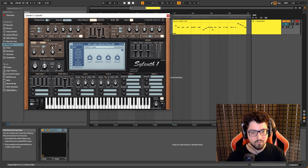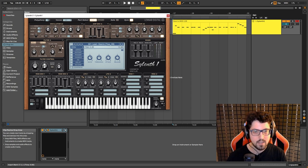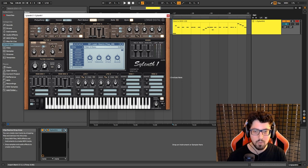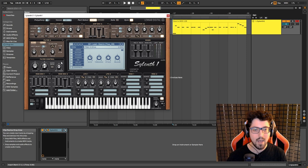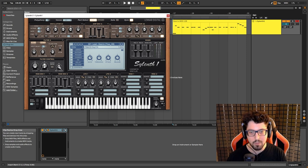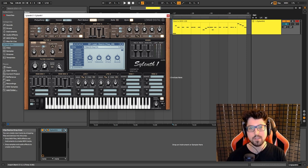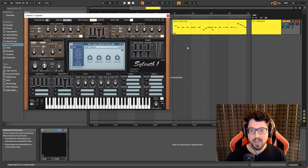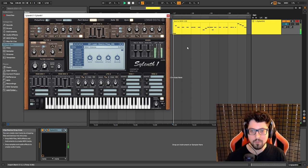So we have bandpass set to 12db, the cutoff set to 4.9, the resonance set to 0.6 and the drive set to 2. Now we also have a little bit of key track that is set to 1. That's gonna give us a little bit of movement when we trigger different notes and this is how it sounds so far.